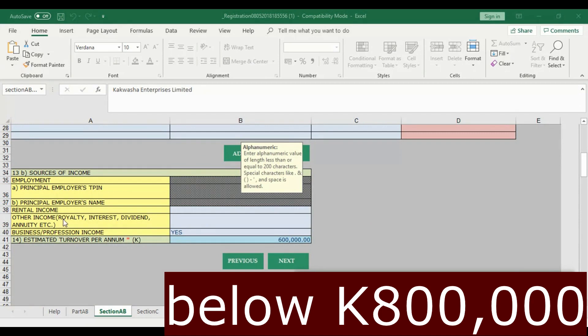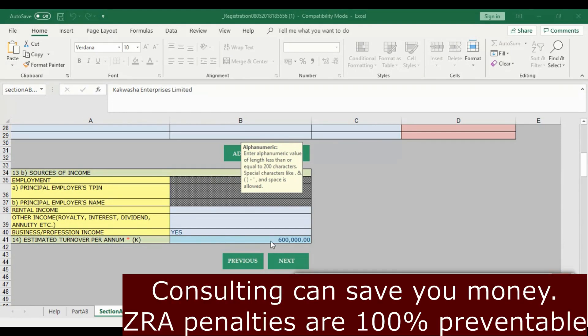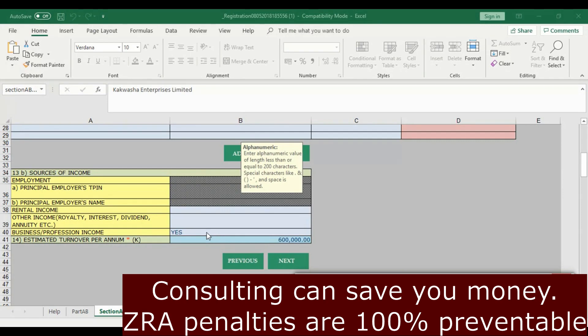Another thing that gives errors: if you're registering for turnover tax, your estimated turnover should be below 800,000 kwacha. Terms and conditions apply, so please consult a tax advisor. If you put 800,000 for turnover tax, it might give an error and request for you to go with income tax. Please consult before you put that up.